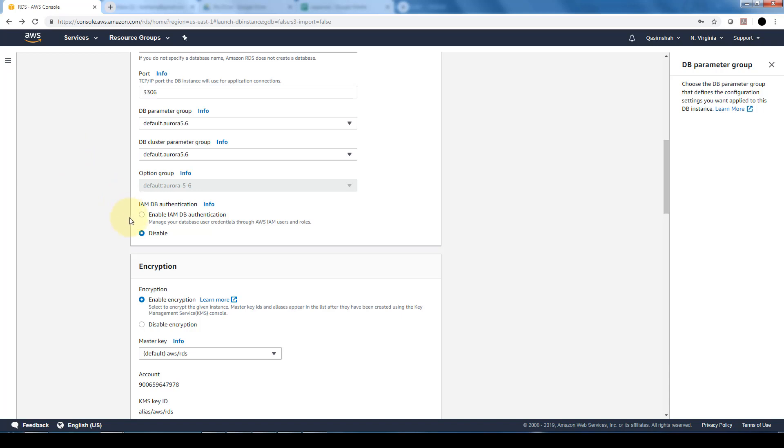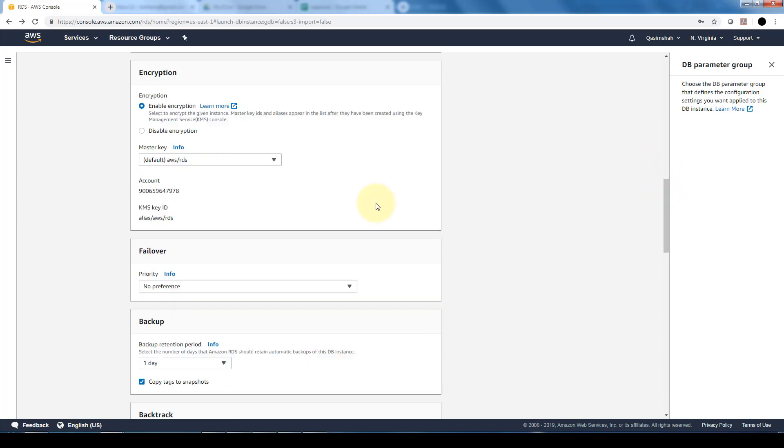Additionally, we can also specify IAM roles, which is identity and authentication management roles for database authentication, whether we can enable it or disable it. We can opt to choose to manage our database using credentials through IAM or disable that option. That would be dependent on how you have everything set up within AWS.